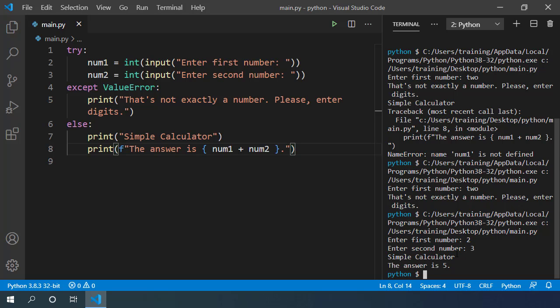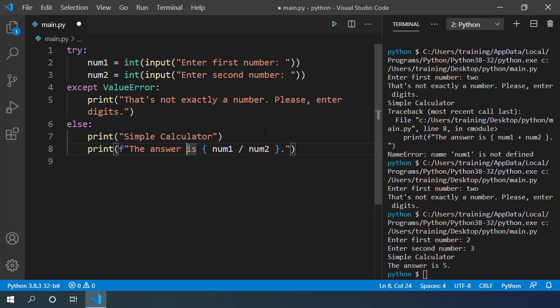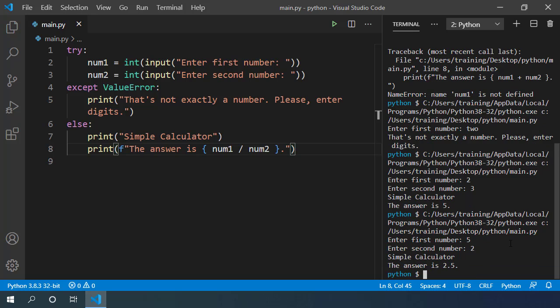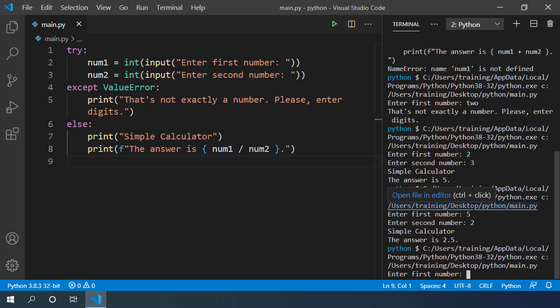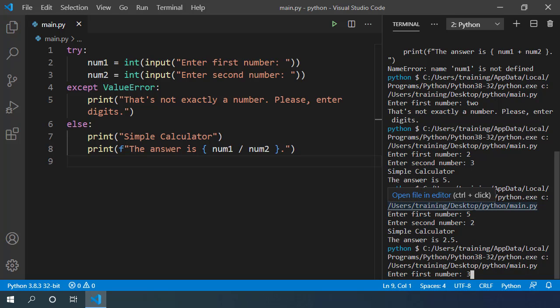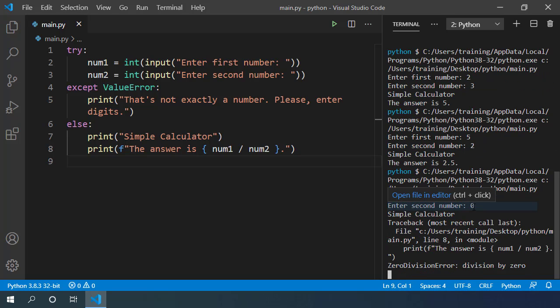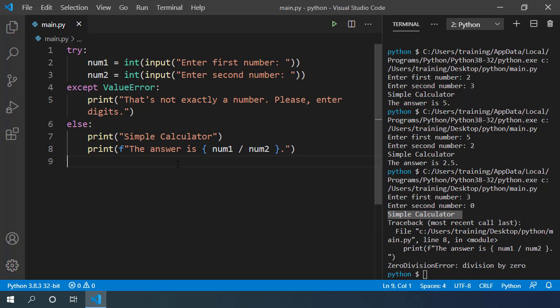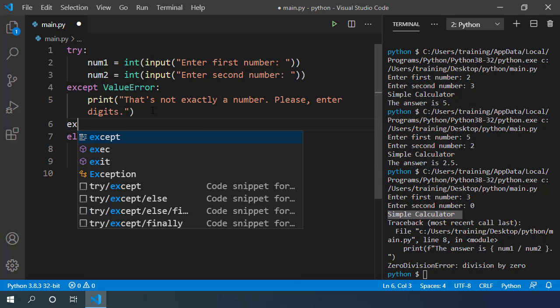If I replace this plus sign with division and we try to execute with values 5 and 2, it works perfectly fine. But let's see what happens if I specify the values 3 and 0. This time it throws an error again. It's a zero division error. It prints this message as well which doesn't look good. We could also handle this situation by adding another except block which can handle zero division error. Just like we did for value error.